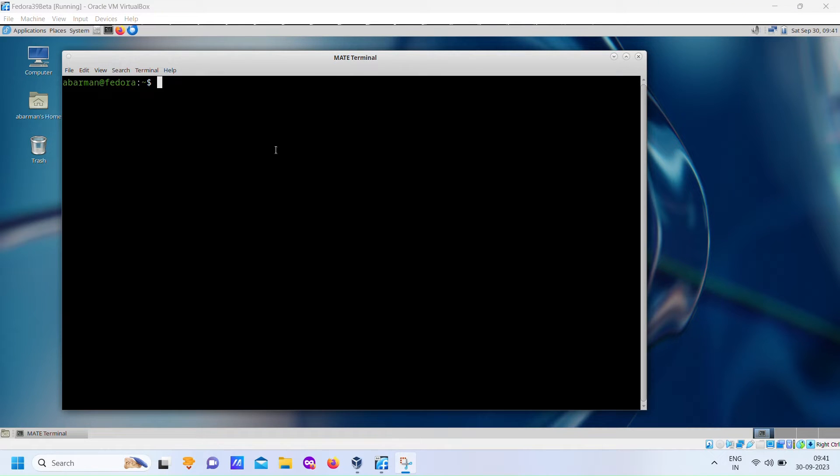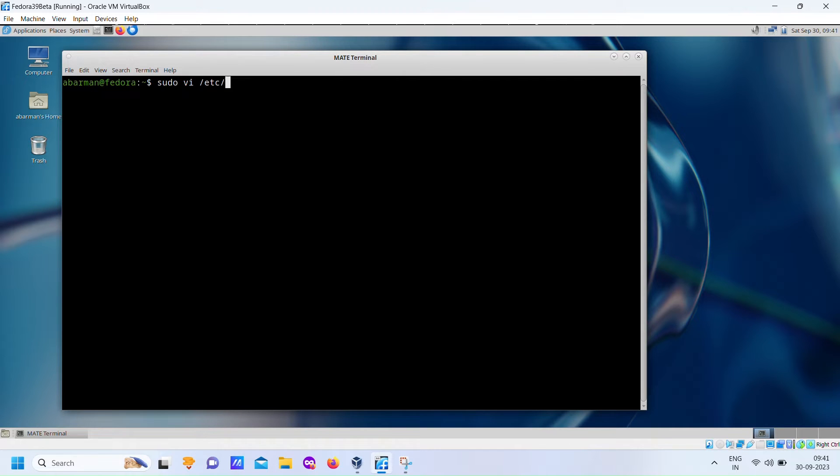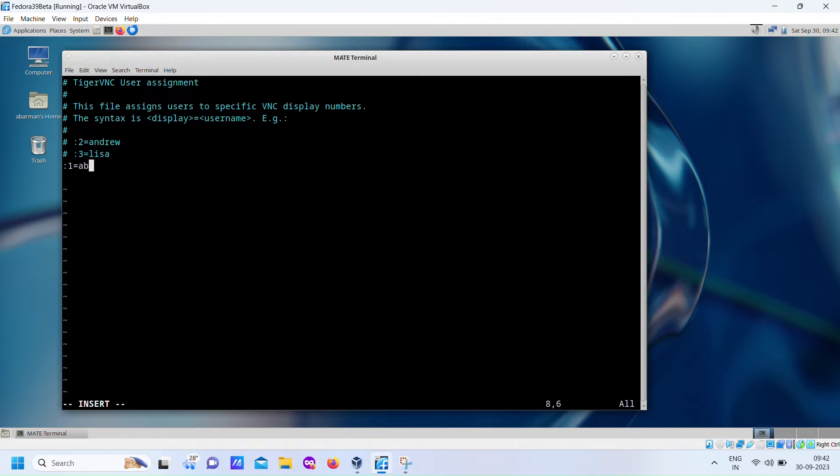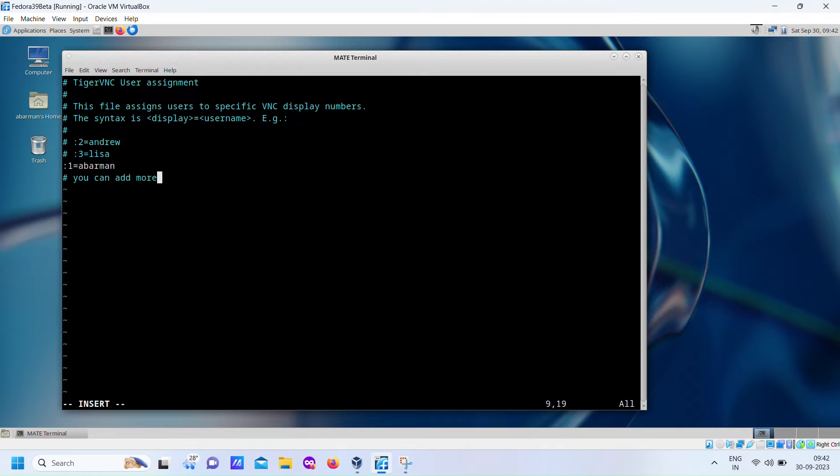Now that the installation of the TigerVNC server is complete, we need to perform some basic configuration steps. To begin, we have to edit a configuration file located at /etc/tigervnc/vncserver.users. This is an important step to customize your VNC server setup.